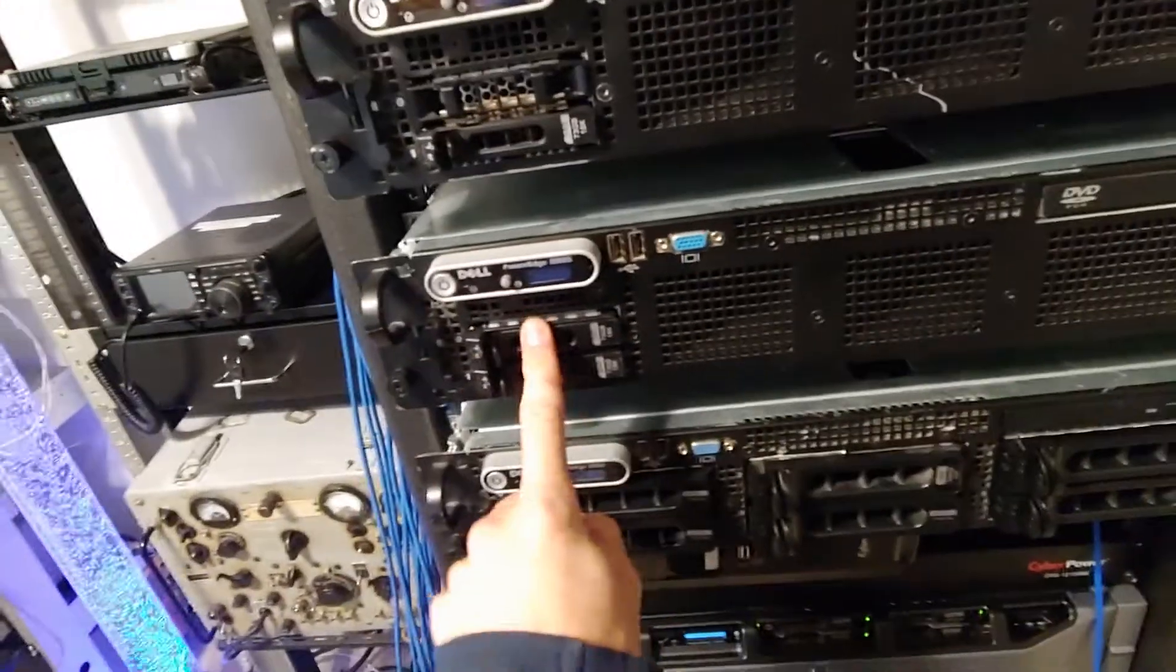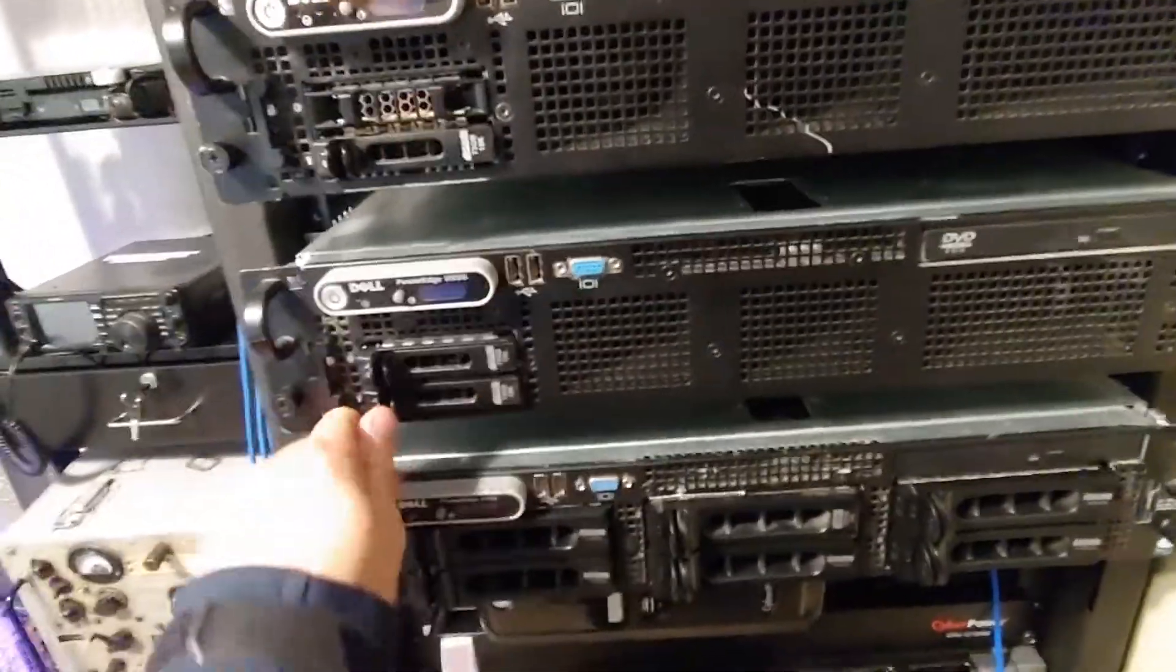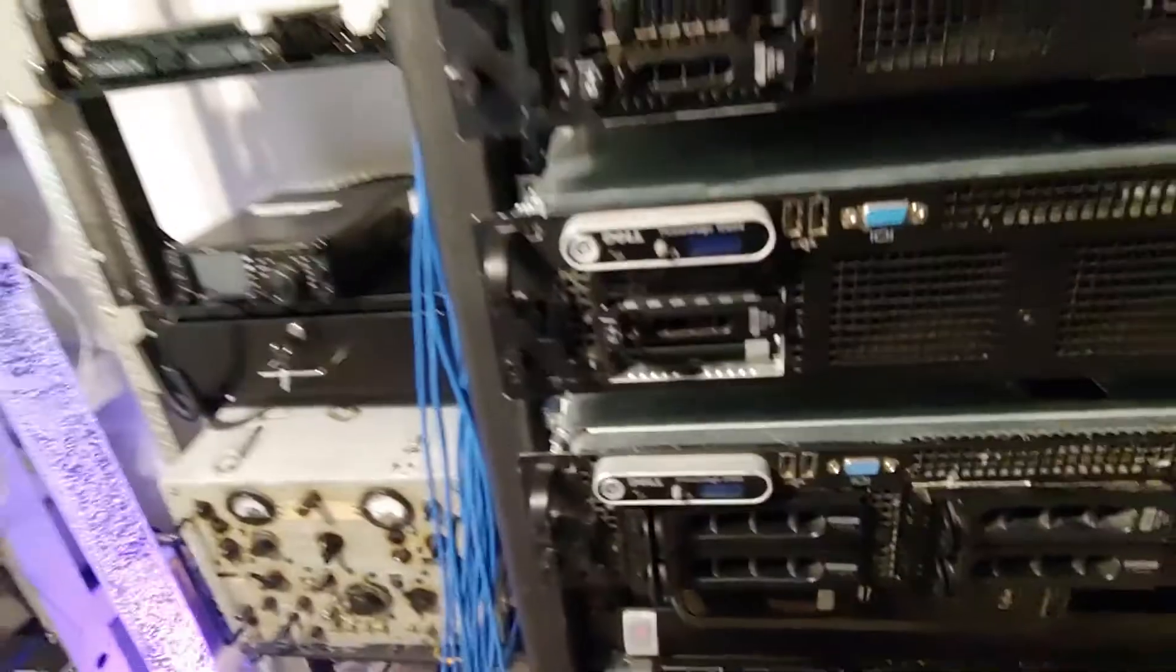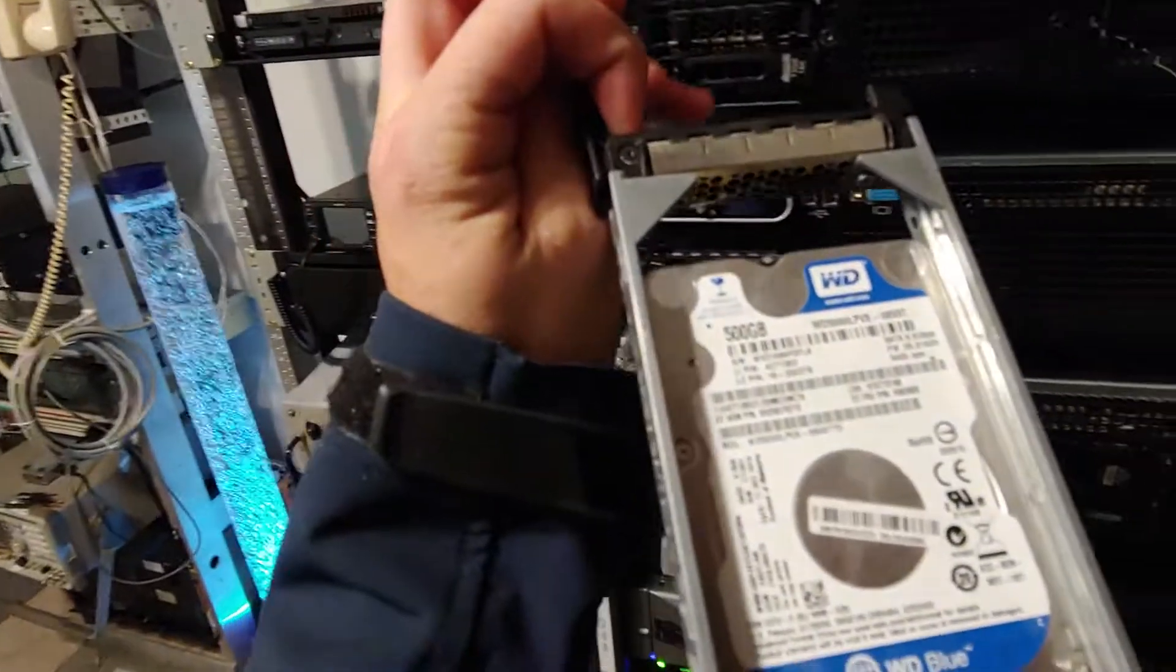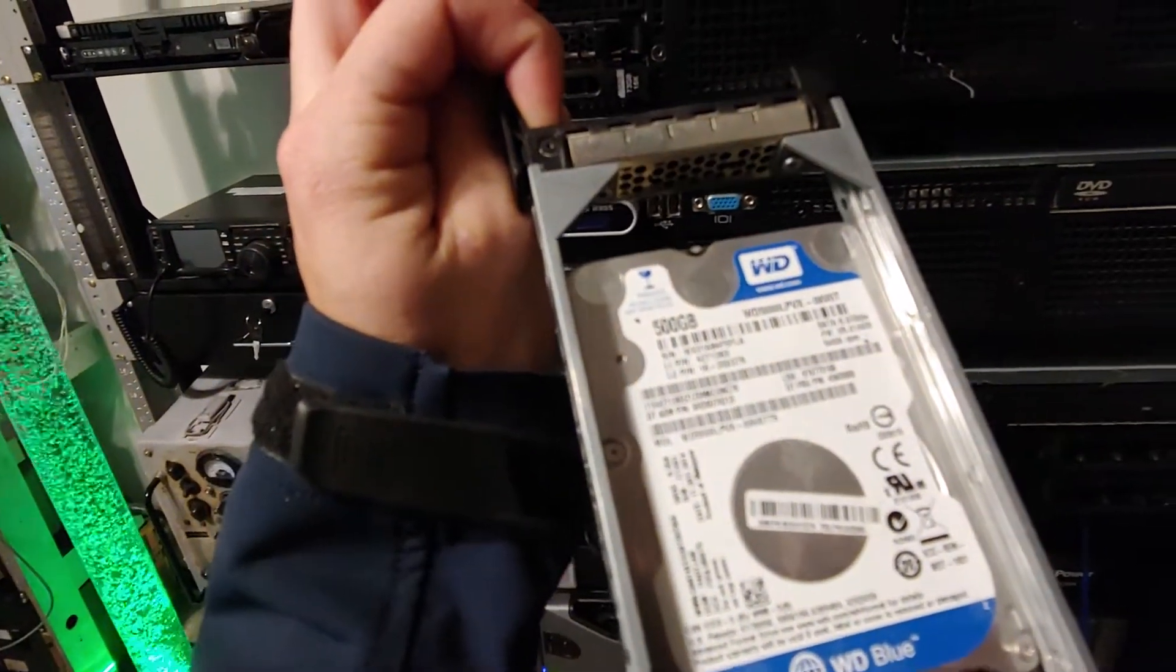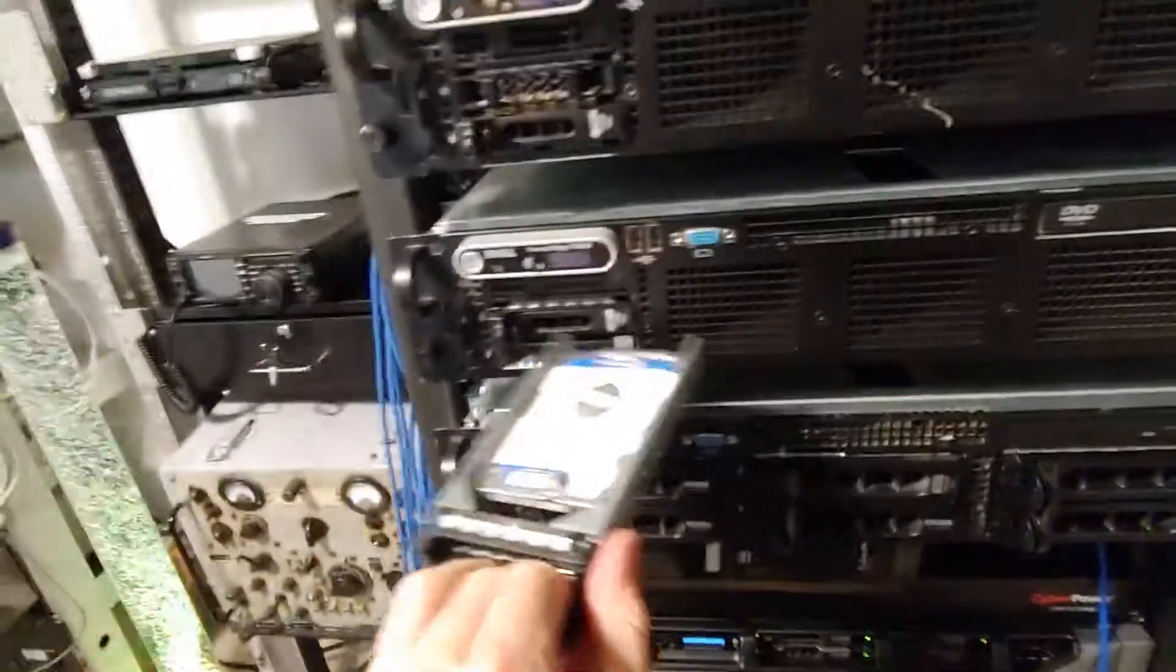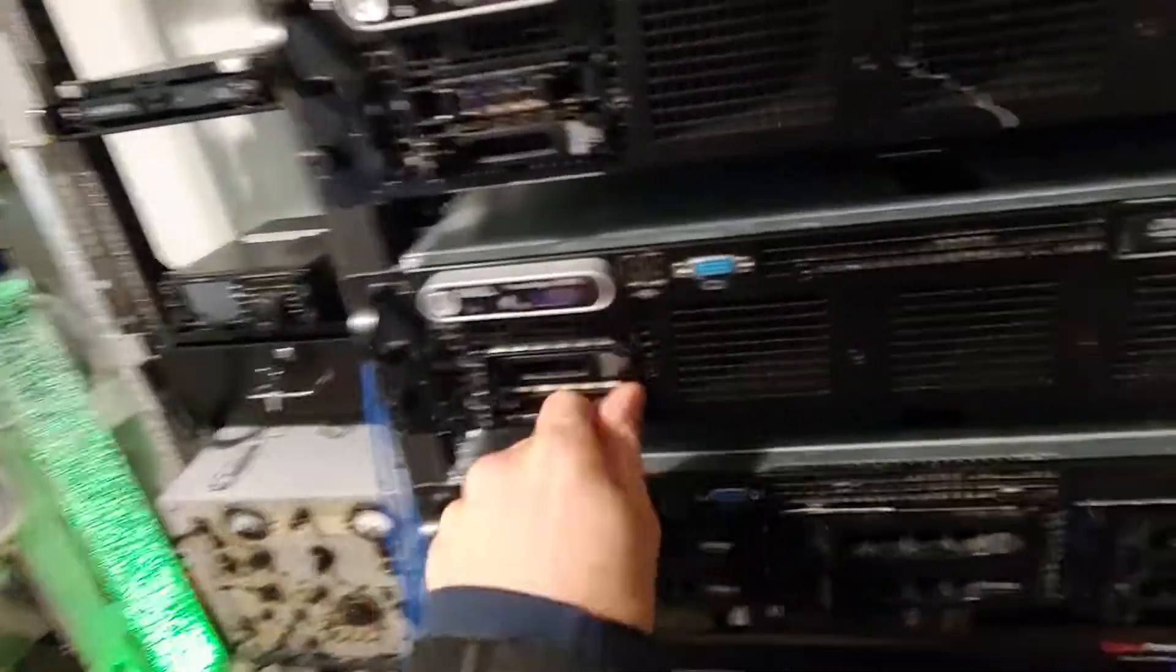Two 500 gig SATA drives at 7.2k rpm, which is the standard. 5400 is the standard on these drives. I guess that's the desktop job. I'm not a big drive guy.